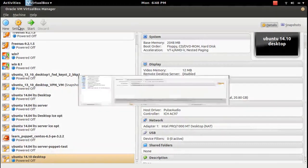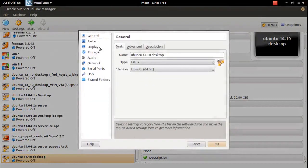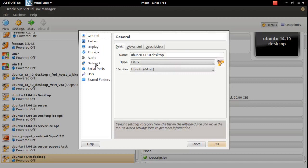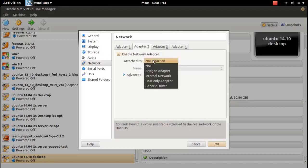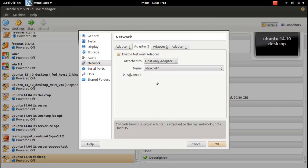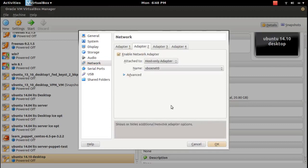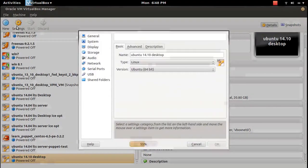Then go to settings, go to network. Let me add one more network, host only adapter. Then edit again.